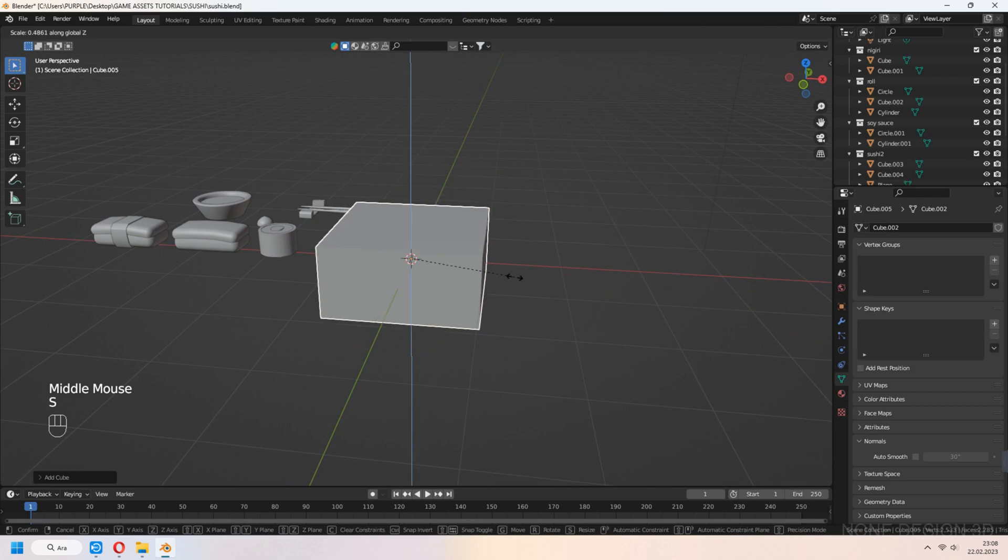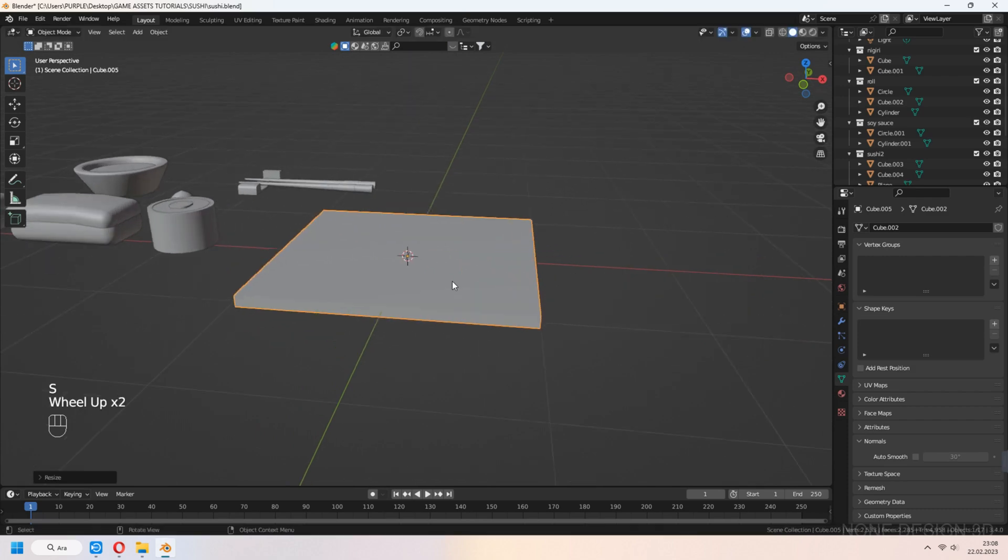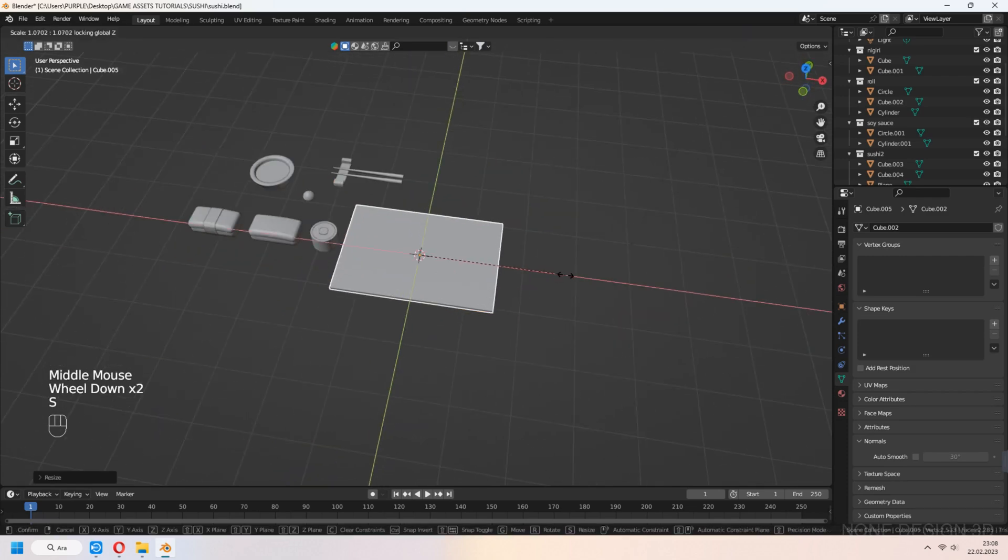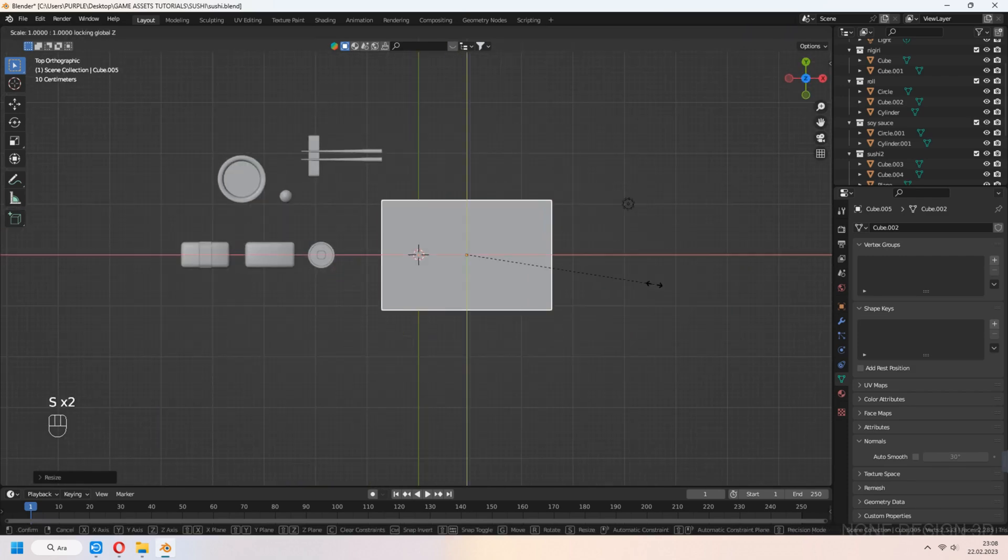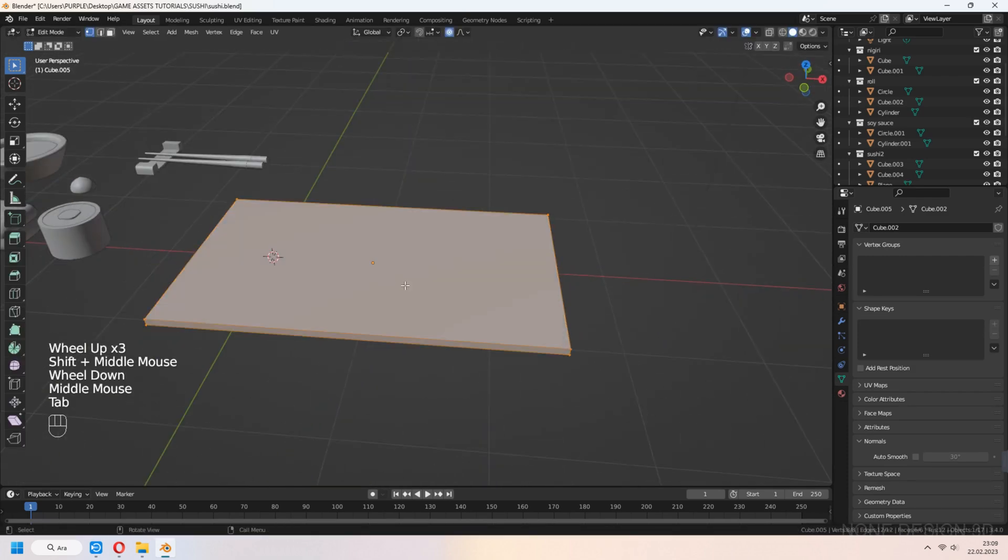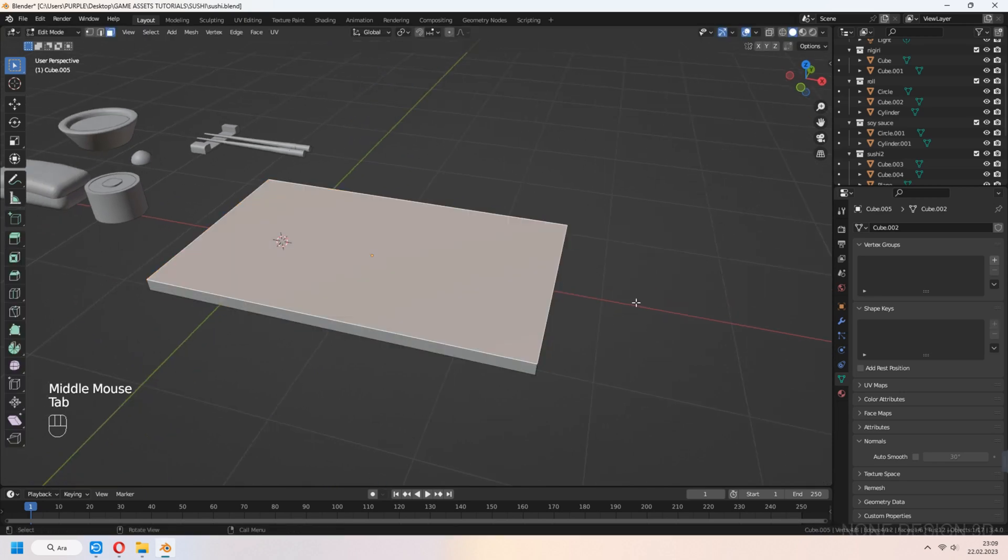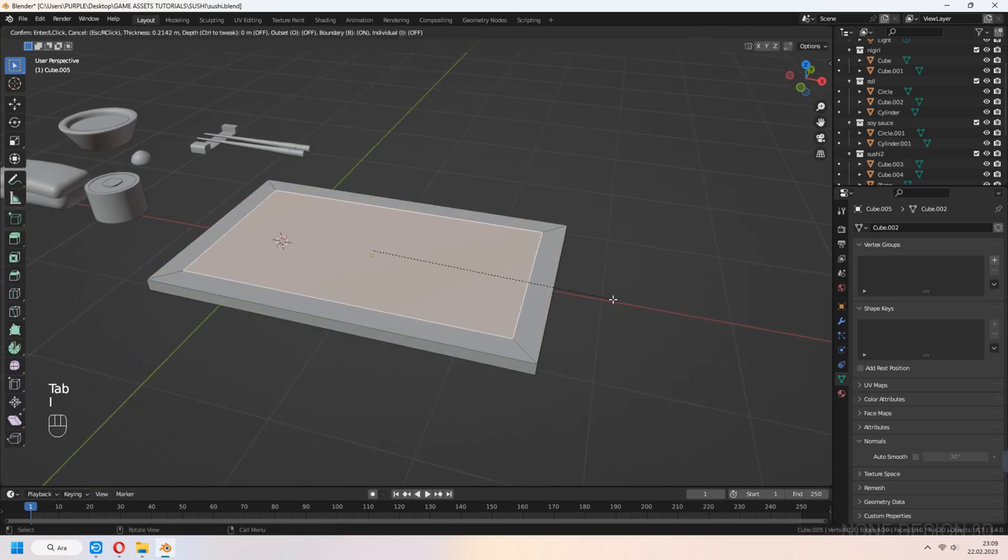For plate, add cube and scale in z-axis. I to inset top face and extrude down a bit.